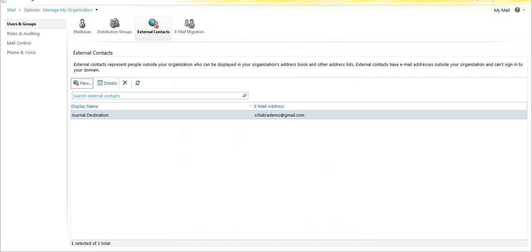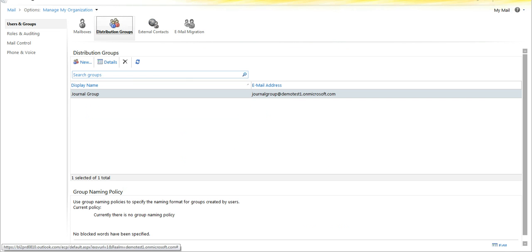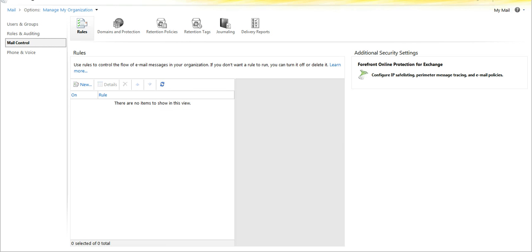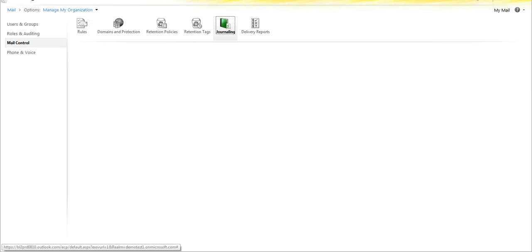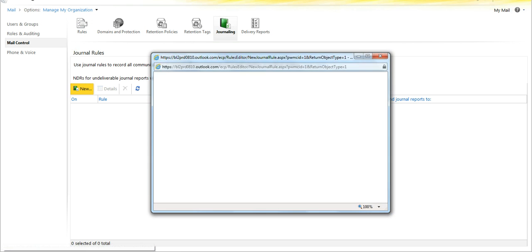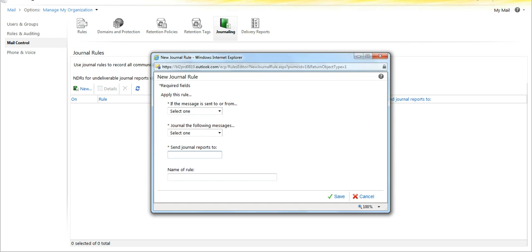Once we've got those two set up — this is the destination and this is the group of users that are to be journaled — we then click on mail control and select journaling. Go ahead and select new for a new journal rule.